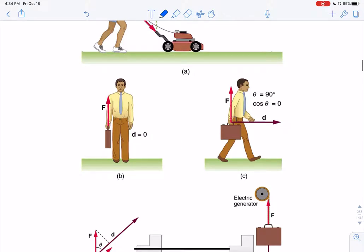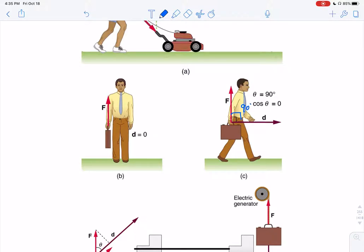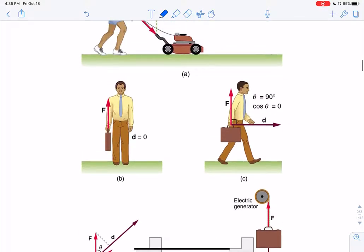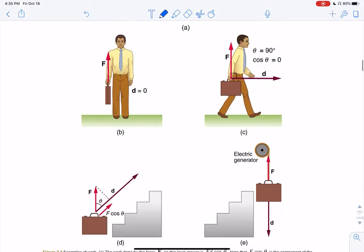Importantly, cosine theta matters for what counts as work. If a person walks carrying a briefcase, there's a normal force balancing gravity, but since he's not raising or lowering the briefcase, the angle between the force and the displacement is 90 degrees. Cosine of 90 is zero, so he's doing no work on the briefcase. Your force has to be in the same direction as your displacement.